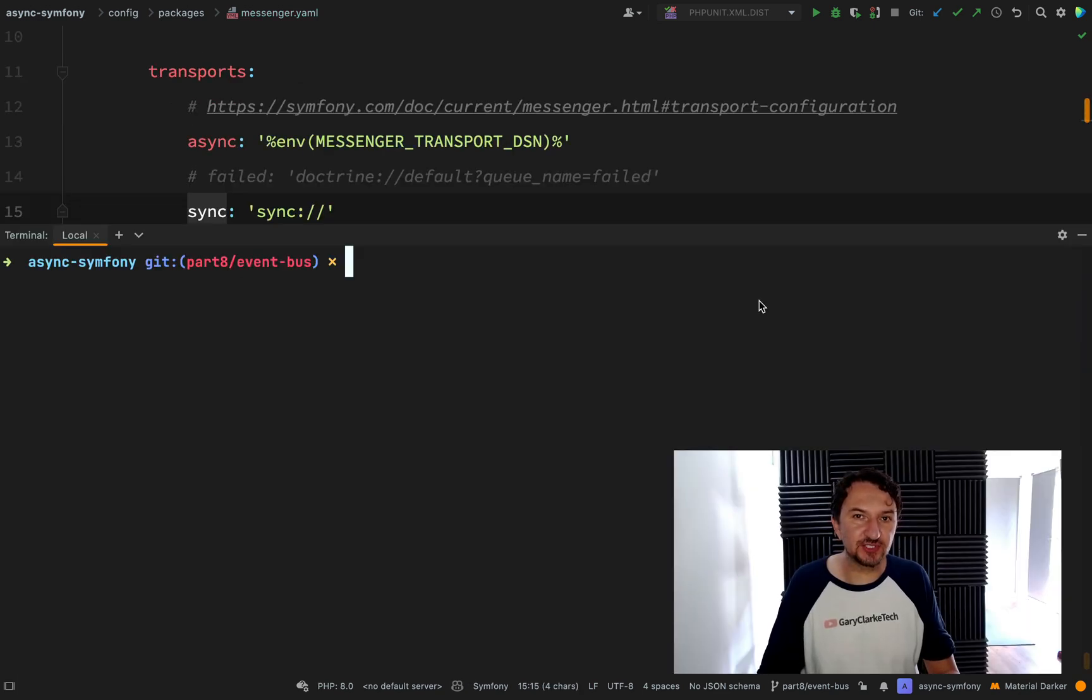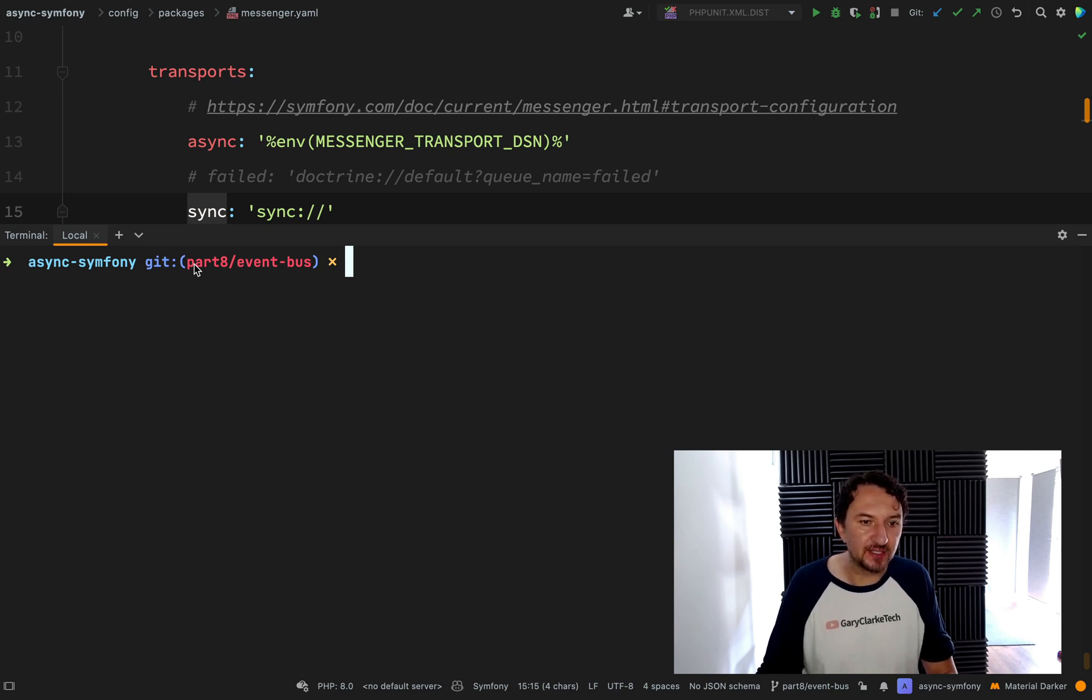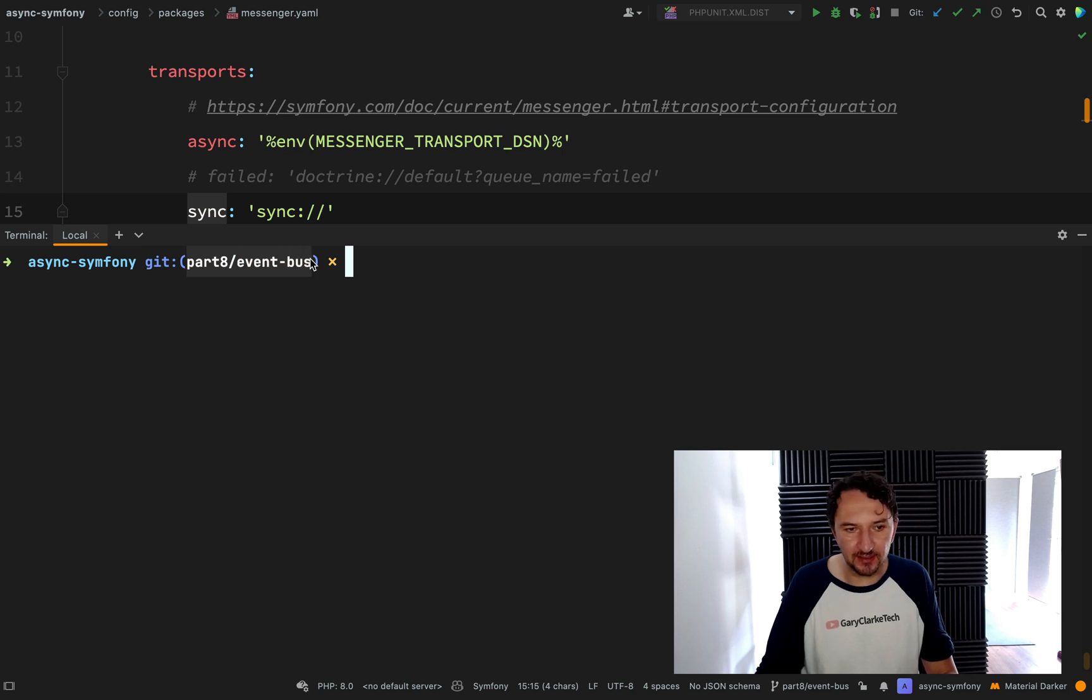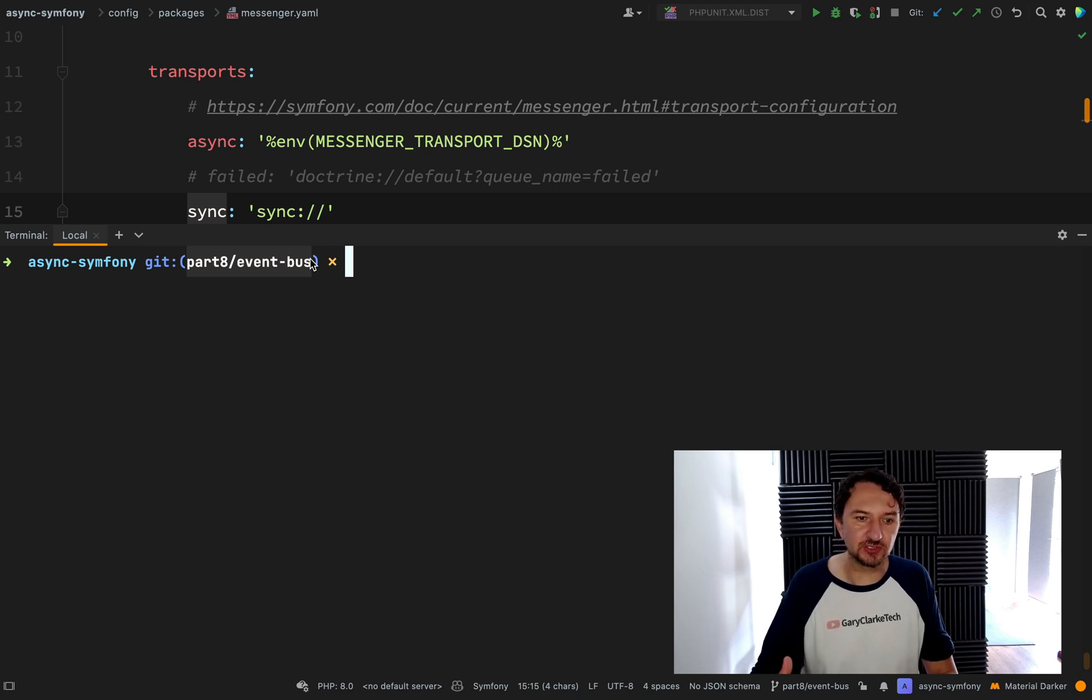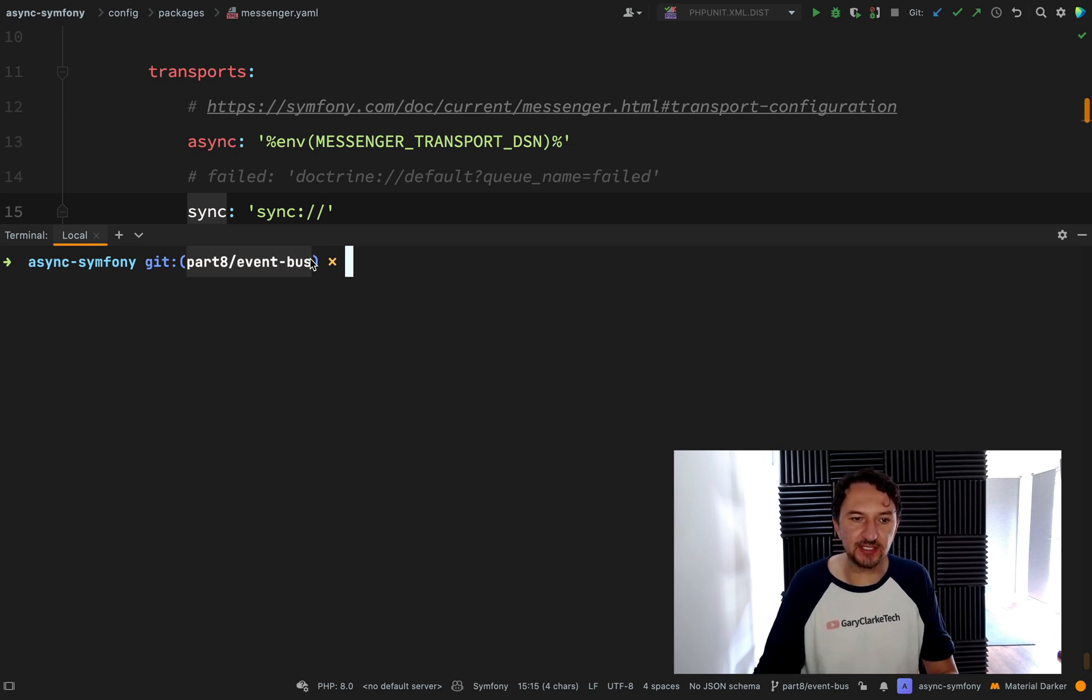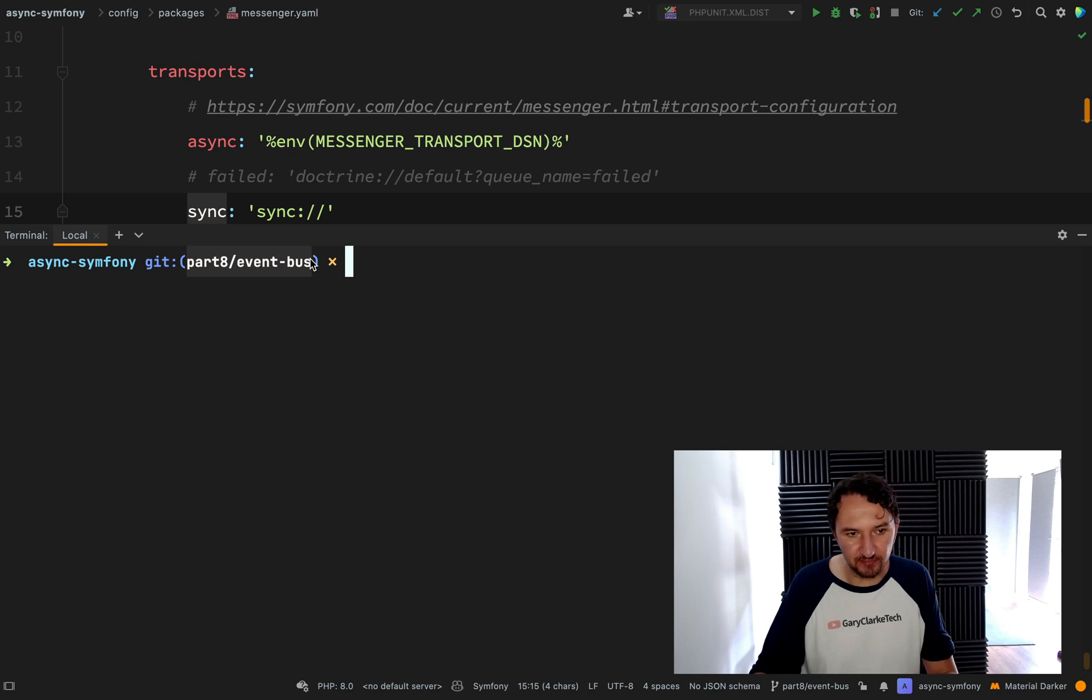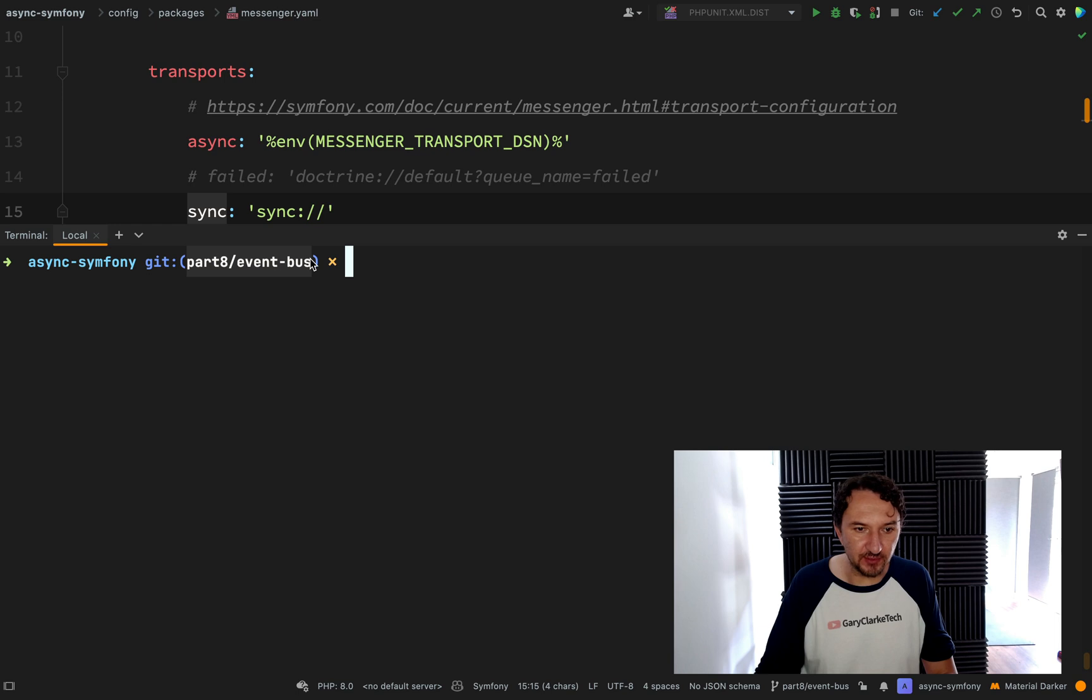So still plenty more to cover. Keep the suggestions coming. Keep sending the pull requests. The branch for this one, by the way, is part eight forward slash event bus. So I'll again leave a link in the description to the repo. So when you go to the repo, just look for the branch part eight forward slash event bus. And by the way, I keep the main branch up to date. So when I finish these recordings, then what I do is I merge the branch into the main branch. Okay. Hopefully you've got all that. Let's keep going.